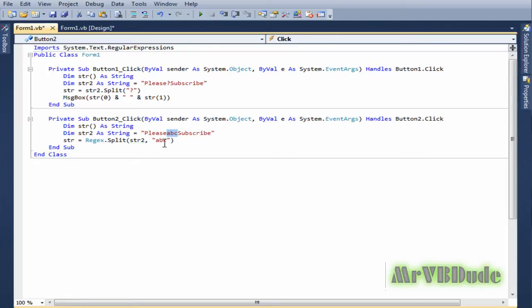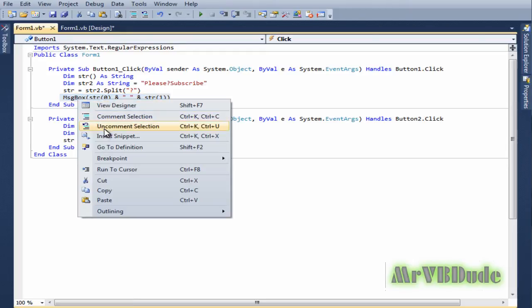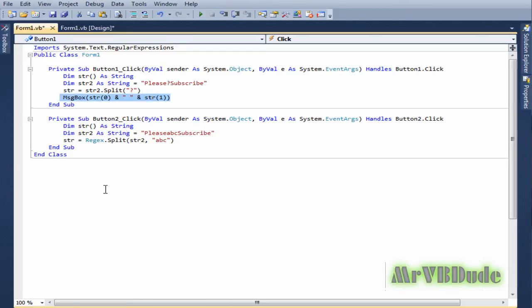You have to make sure what you write in here should be same as in here, otherwise it won't work. Now we copy and paste the same message box thing to our button two.